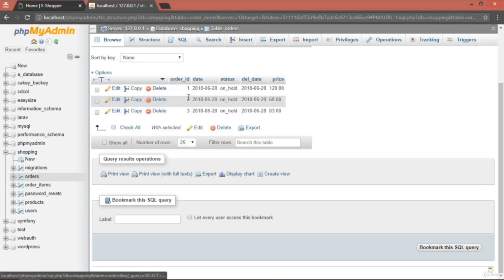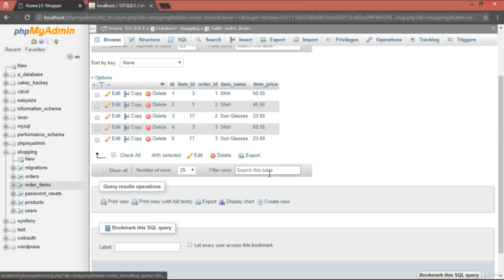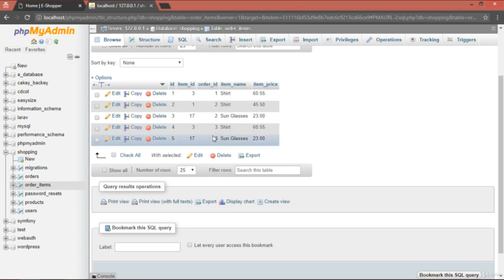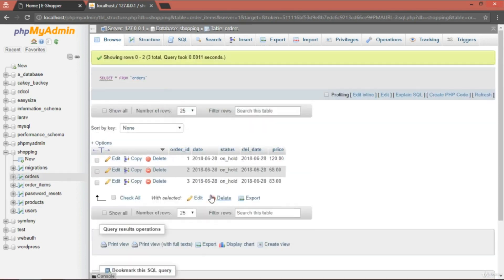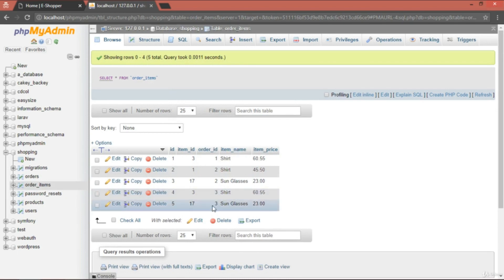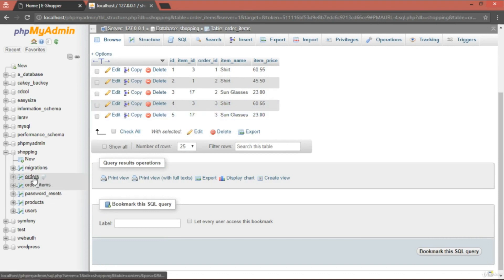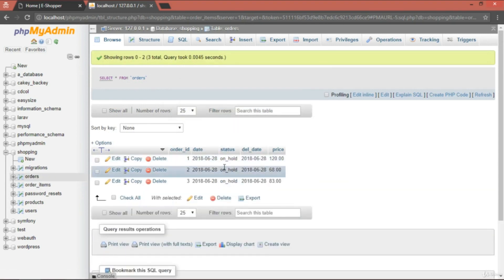In phpMyAdmin, the orders table shows order number 3 with a price of 83 and a status of 'on hold'. The order_items table shows two records both with order ID 3: the shirt (item ID 3, price 60) and the sunglasses (item ID 17, price 23). To get details about order 3, query order_items by order ID. Once shipped, you can update the status to 'shipped' or 'delivered'.